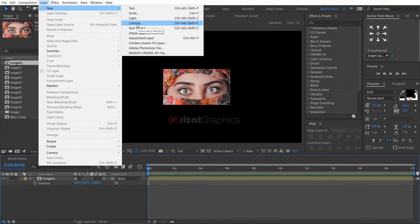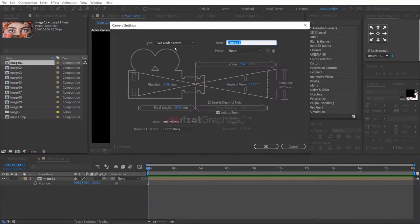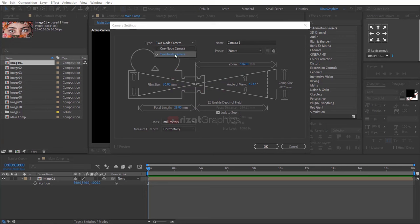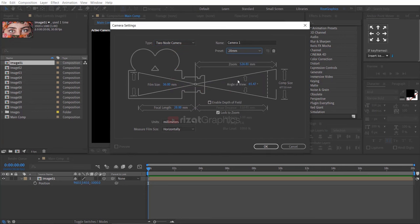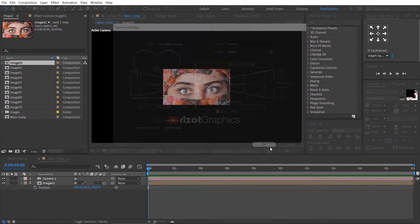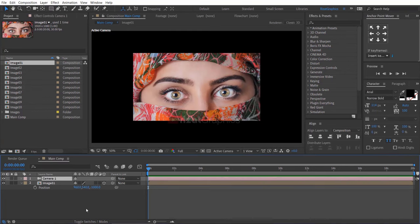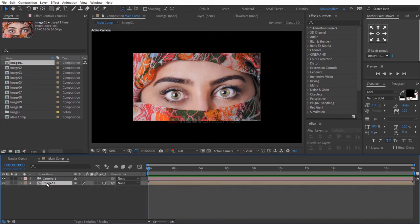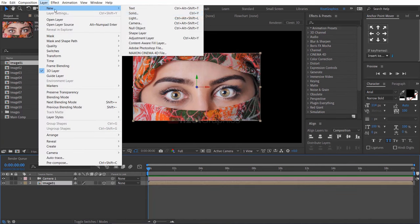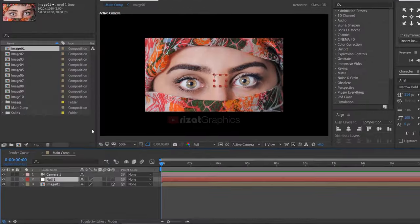Let's create the camera layer. Again go to layer, then new, and select the null object.